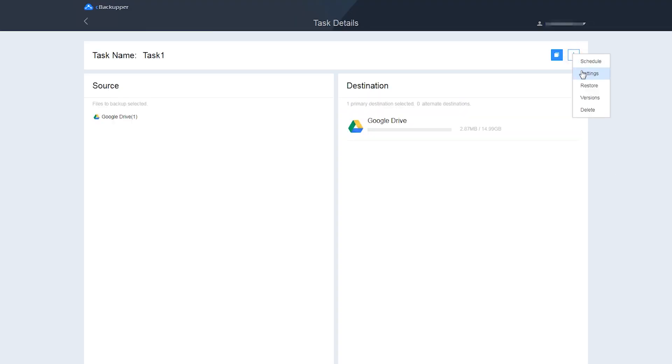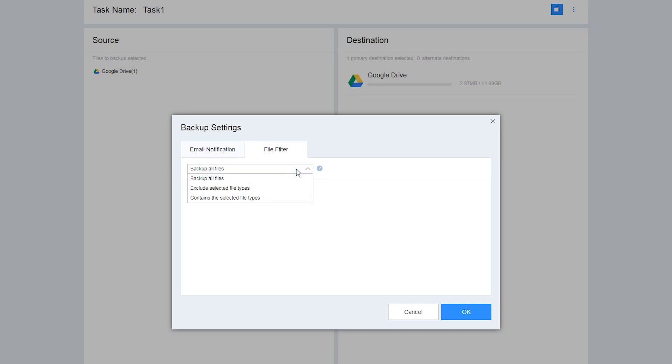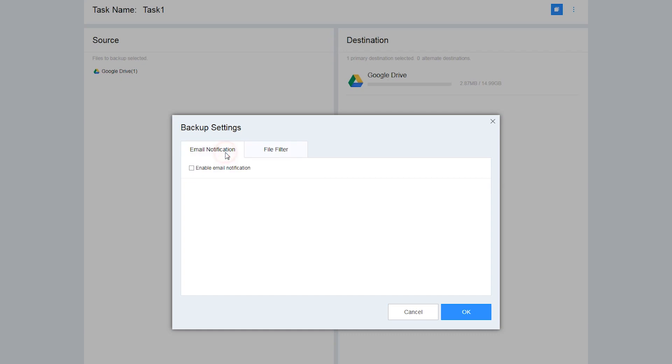Note, you can click on the Settings button to enjoy file filter features before starting backup. It can help you exclude certain types of files or only contain specified types of files while transferring. You can also enable email notification under Settings once the task is finished. You will receive an email from CBackupper.